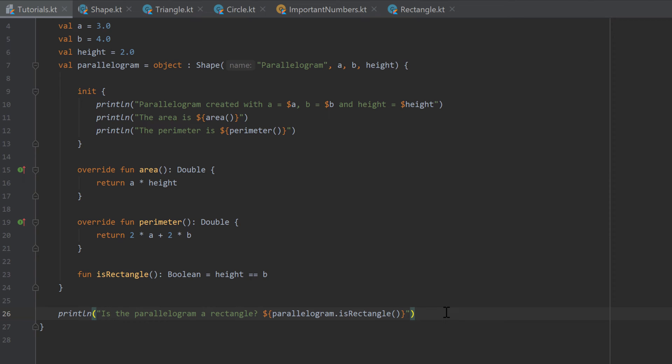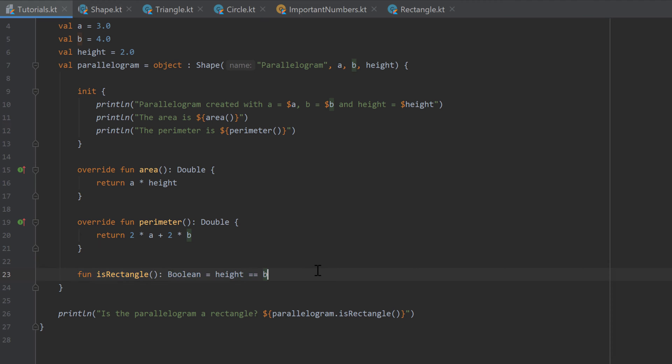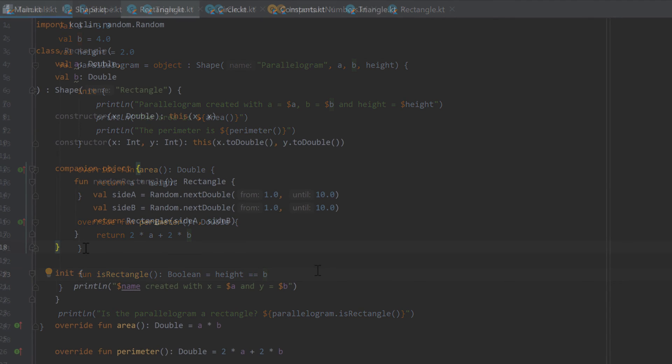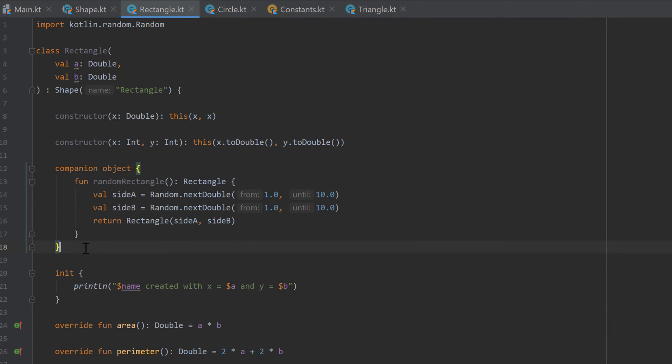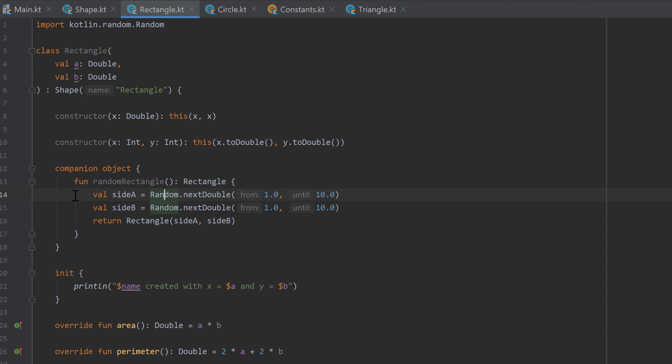Your homework is to create another anonymous class that describes a trapeze. So you need to provide a function that calculates the area and the perimeter. And just as we did here, provide a function that checks whether that trapeze is a rectangle. Your homework could also be to add a function to the rectangle class that just generates a random rectangle and inside you have a companion object and just return a new rectangle with those two sides.